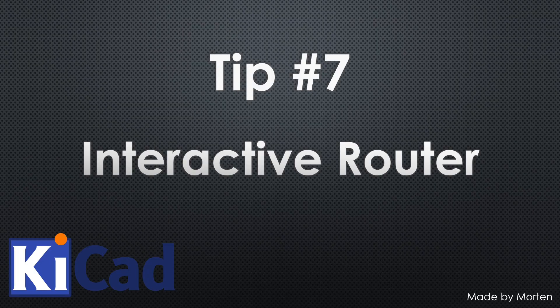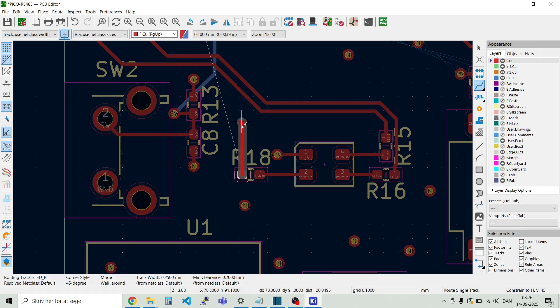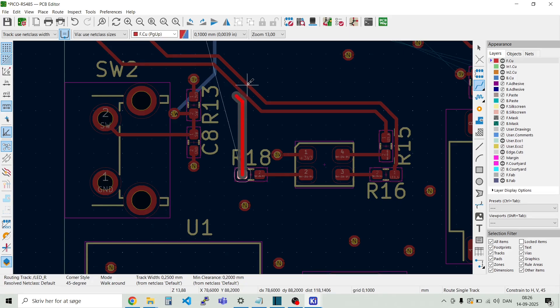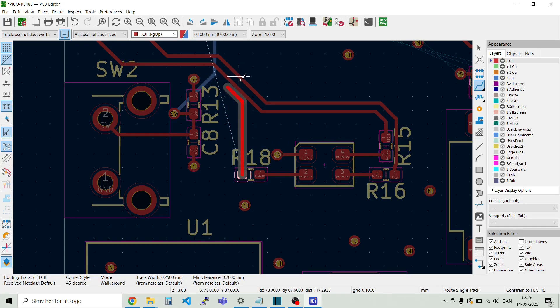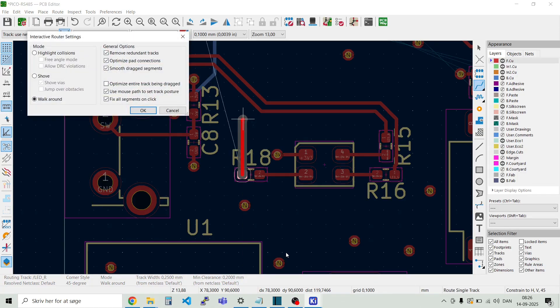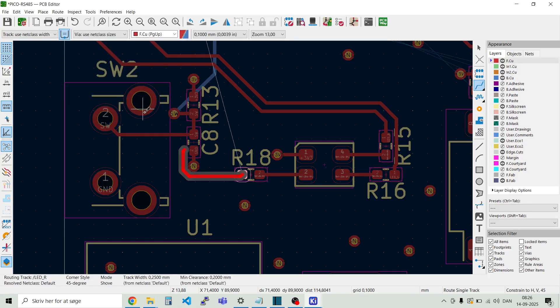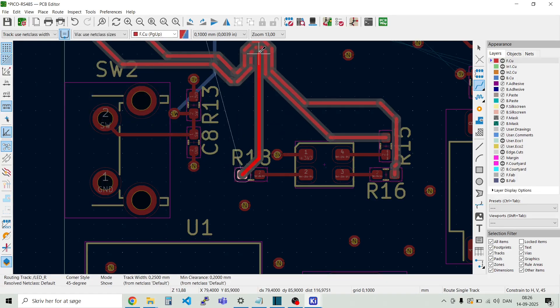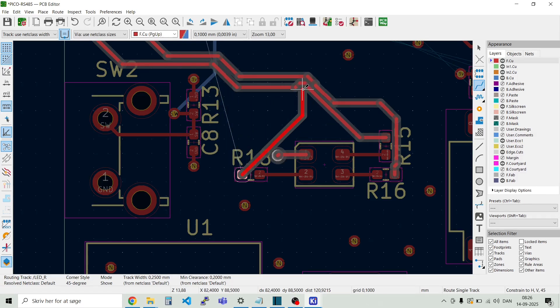Tip number seven. Interactive router. The interactive router is also quite handy. And you can use it in different modes. So if we have this net for example. Then you see when we come up to another track that's already been routed. Then it cannot go through it. It will go to there where the design rule is set. This is something called walk around. So if we right click here on the mouse. Then go to interactive router settings. So we can see we have this walk around mode. We can also select the one called shove. And then you see it will actually try to push away some of the tracks.